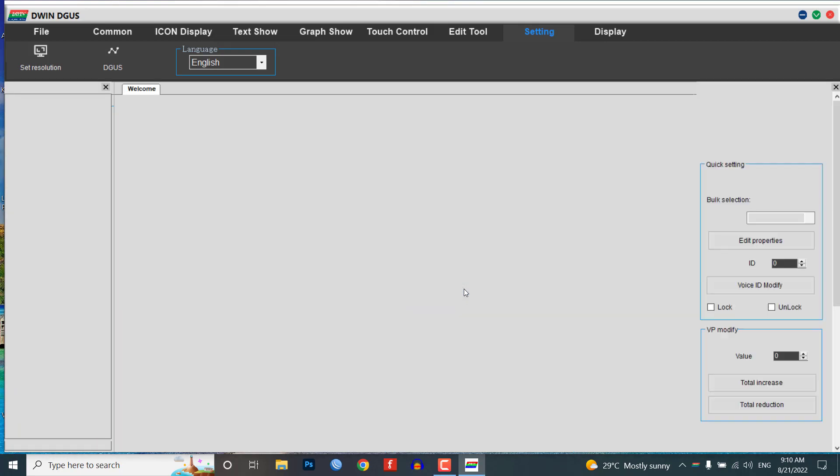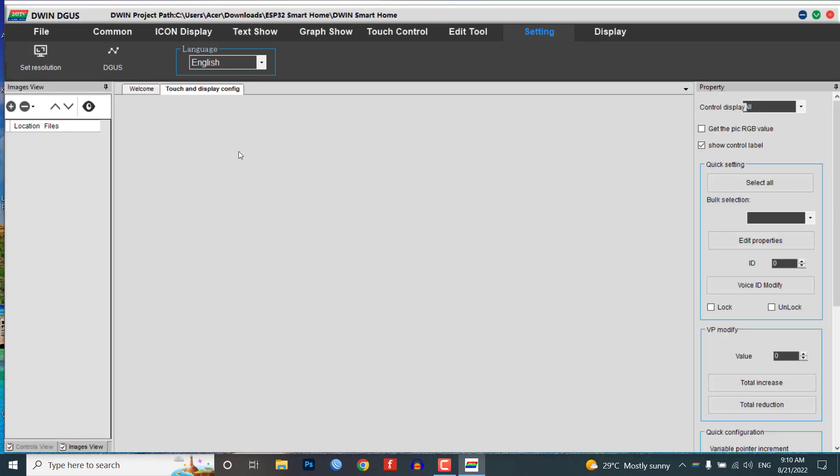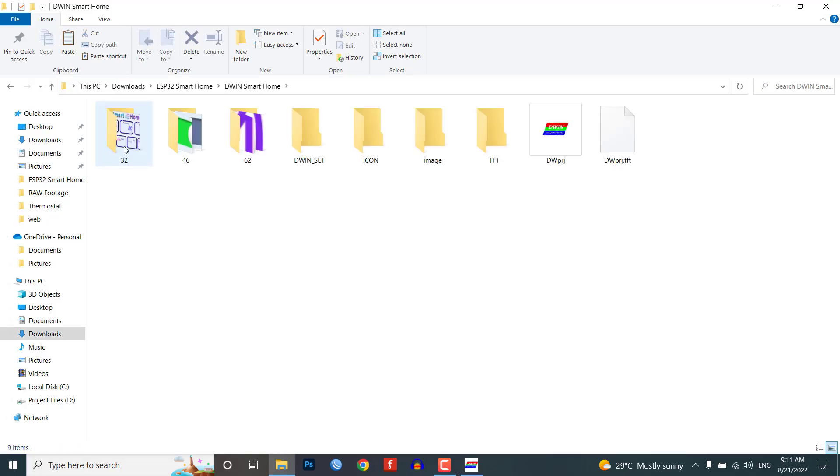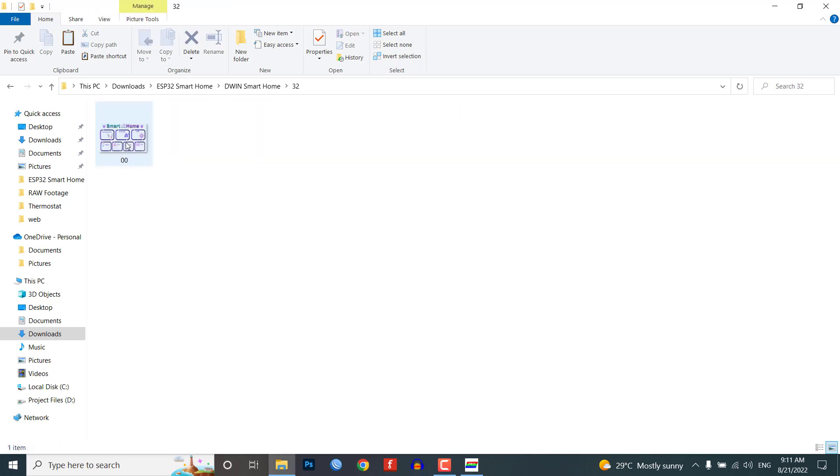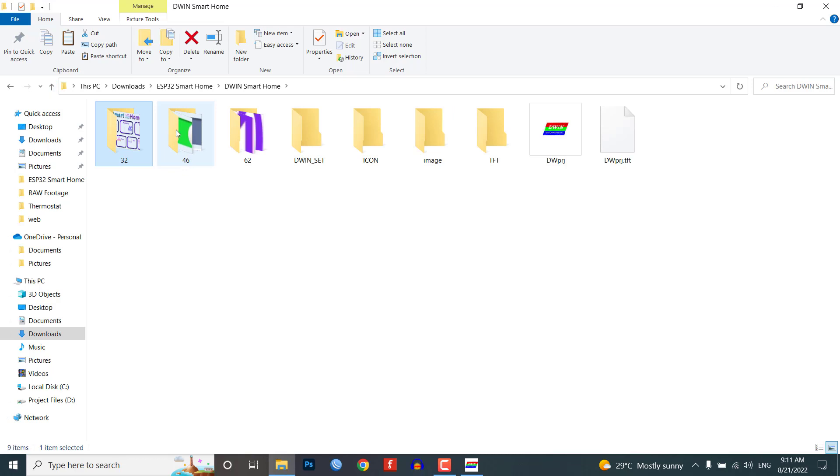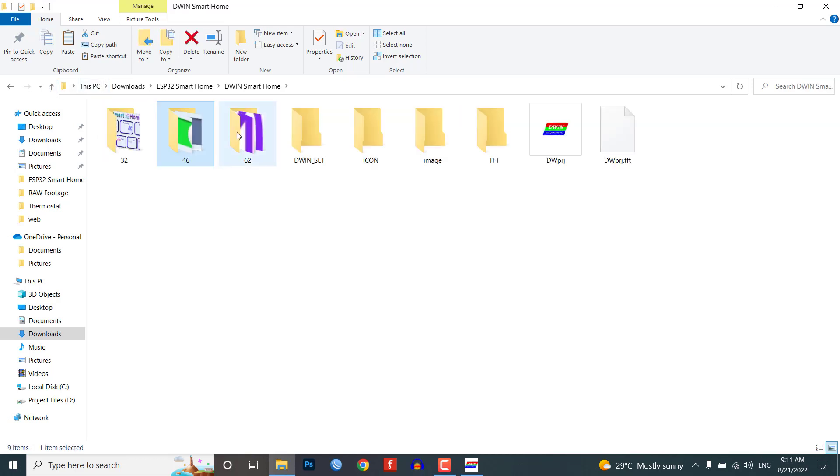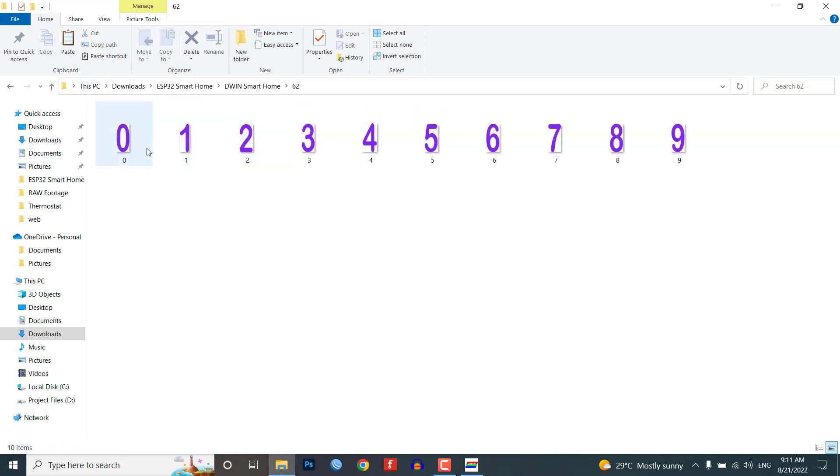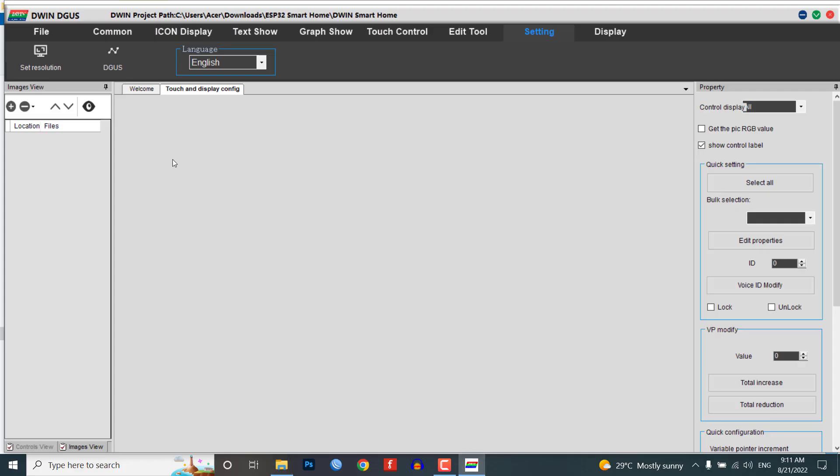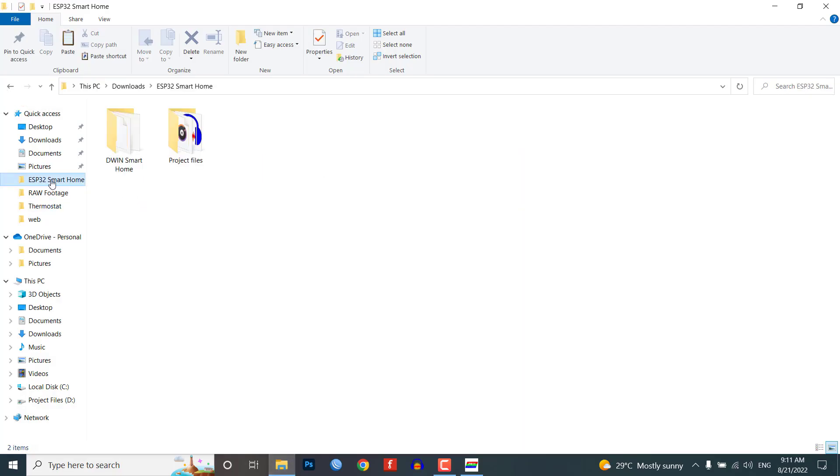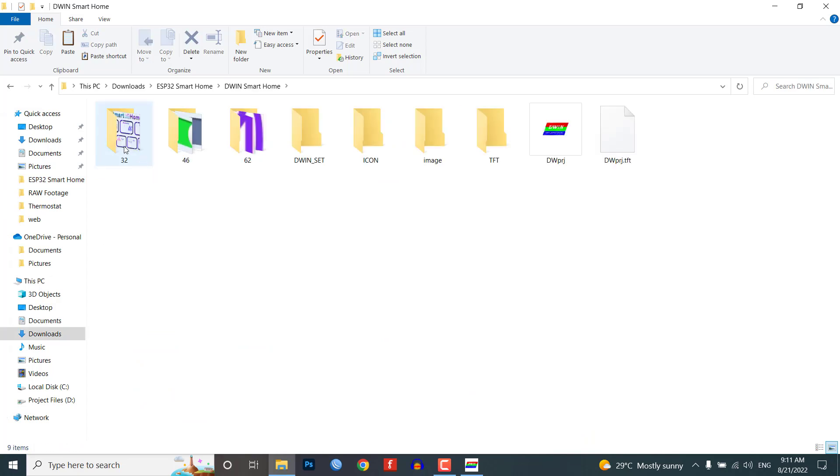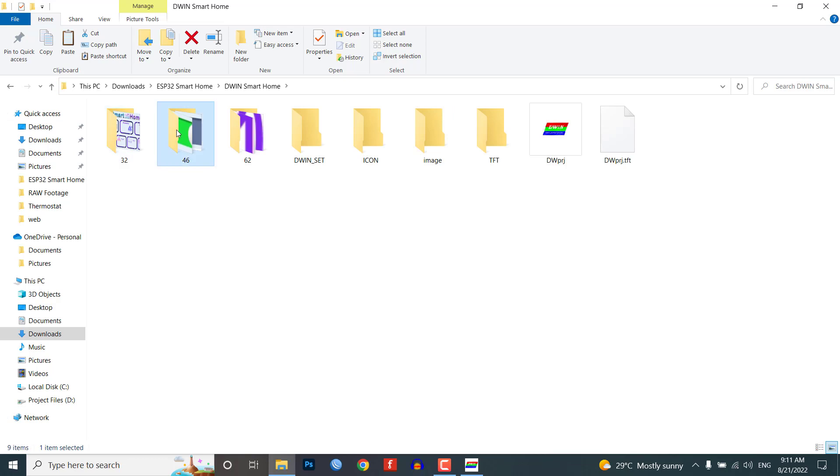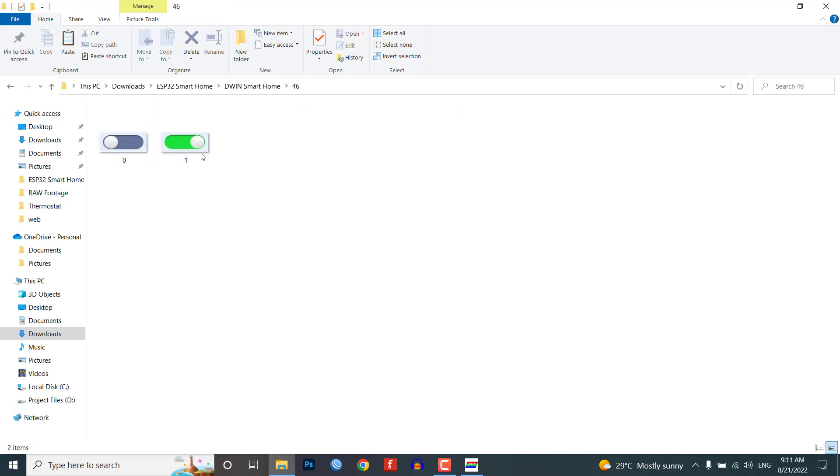Now you need to prepare images for your project. Here I've already created images and icons. You can name your project images and icon folders as 32, 42, 46, 56, 58, 62, 64, and so on, because we need to create ICL files of these pictures later and memory is divided into different sections. In this tutorial, under the 32 folder I've placed images of my UI. Make sure your image resolution is 800 by 480 pixels and is in BMP format.